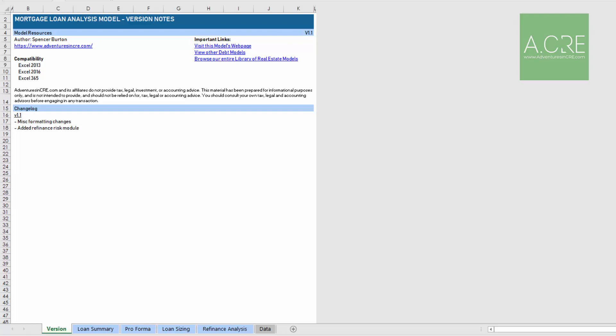Like most models in our library, you'll notice here that we begin with a versions tab, and then there are four input and analysis tabs, and then a data tab where our data validation lists are housed. Let me walk you through each of these tabs.